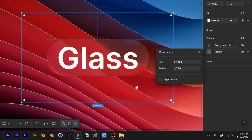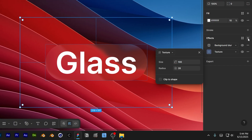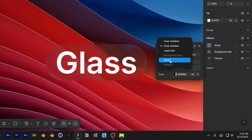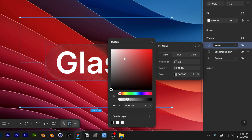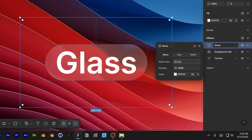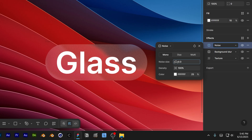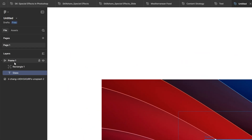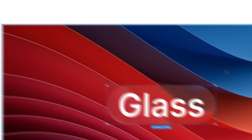If you want you can also add some grain. Click the plus and change it to Noise. Change the color to white, decrease the noise size and the density. I'm going to go with noise size 0.4, density 55, and opacity at 25.